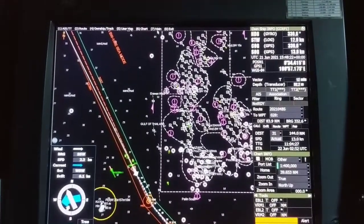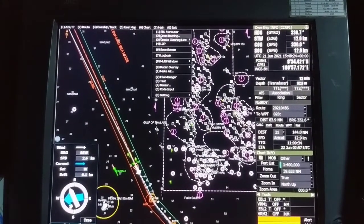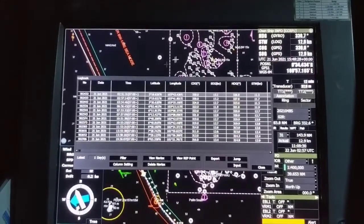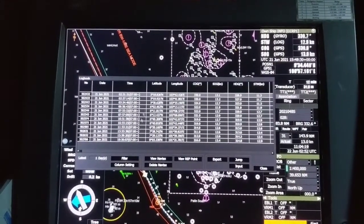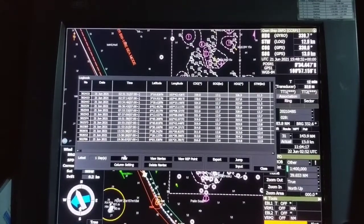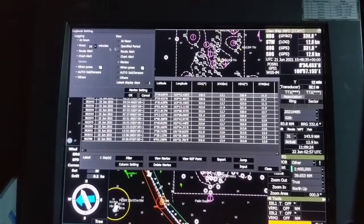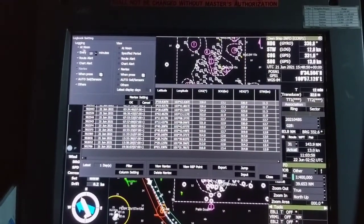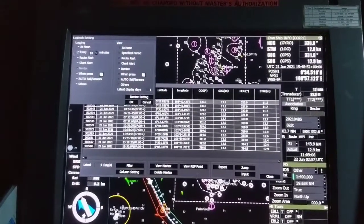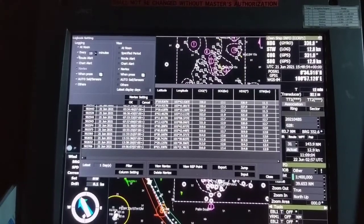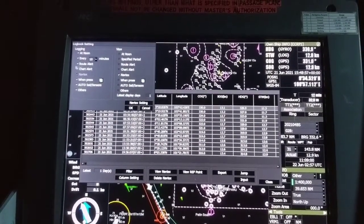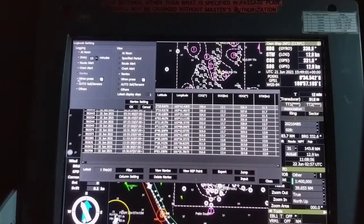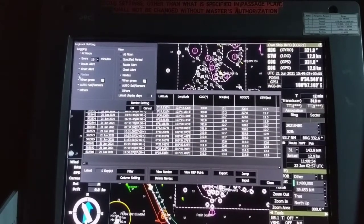Now let me show you where you will find the log of this NavTex message. Go to main, then under main go to logbook, and here you have the option to filter. Under filter you can see various logging settings — like at noon it will keep noon position, every 10 minutes it will plot position automatically, route alert, chart alert, and then NavTex.